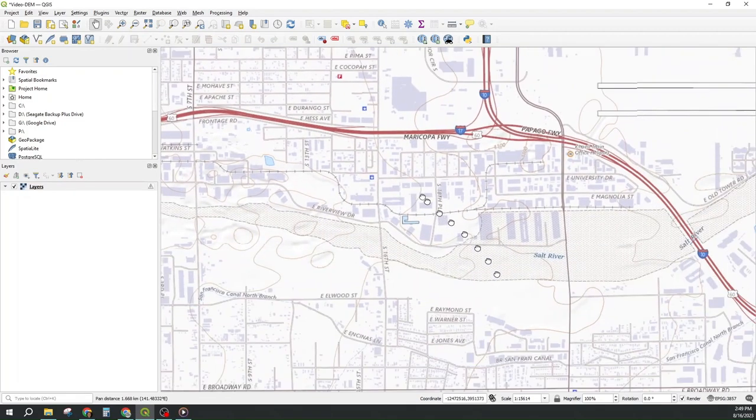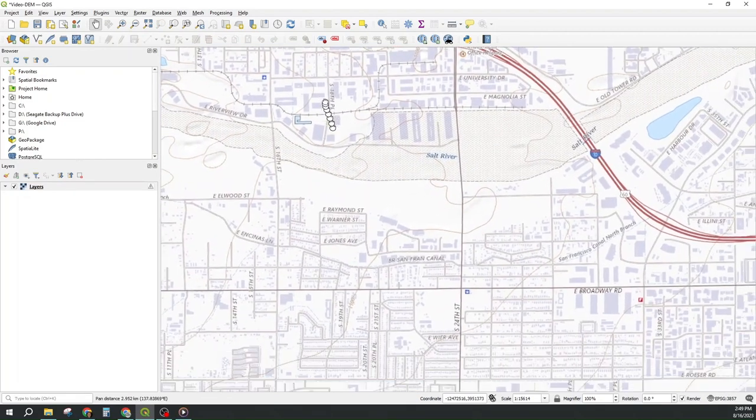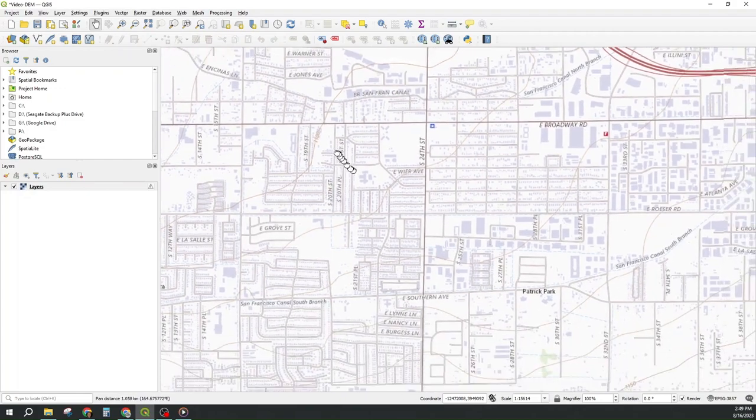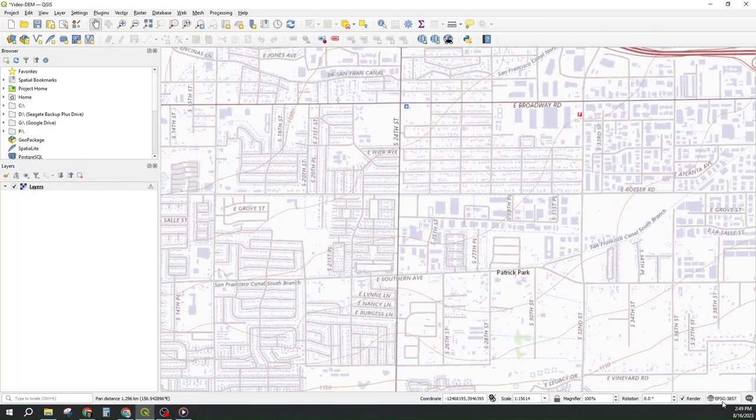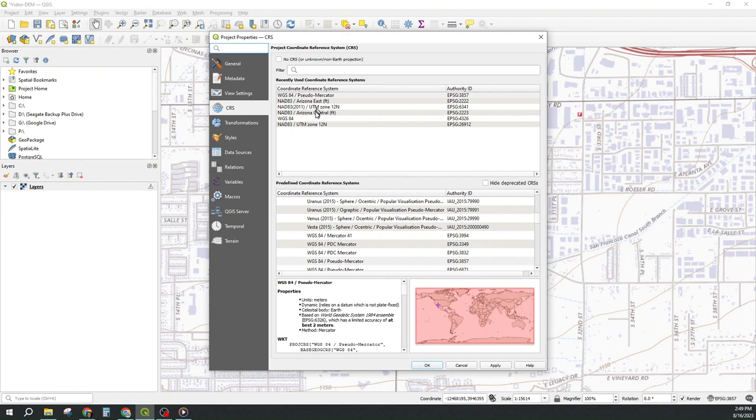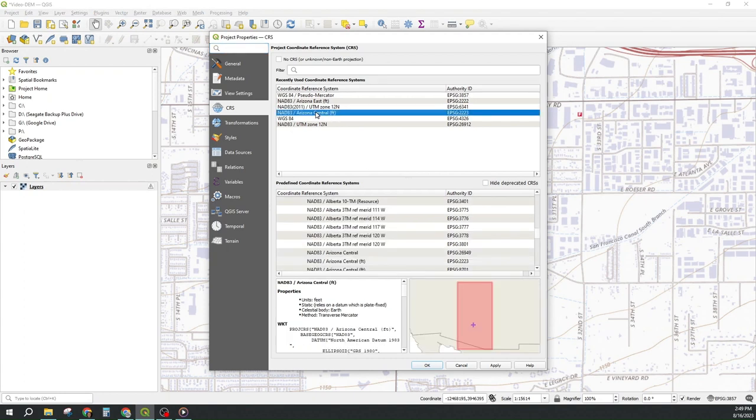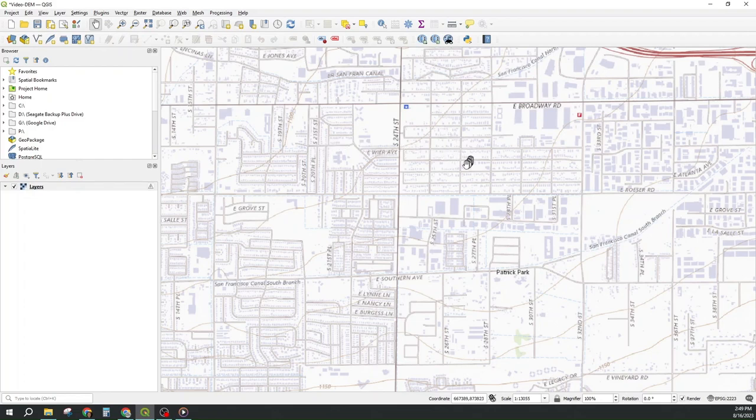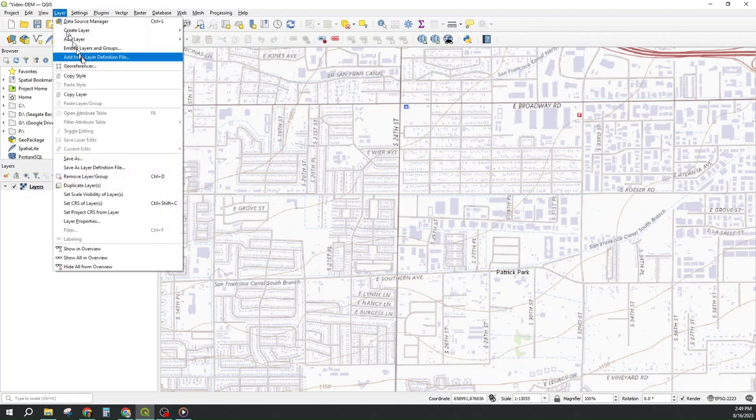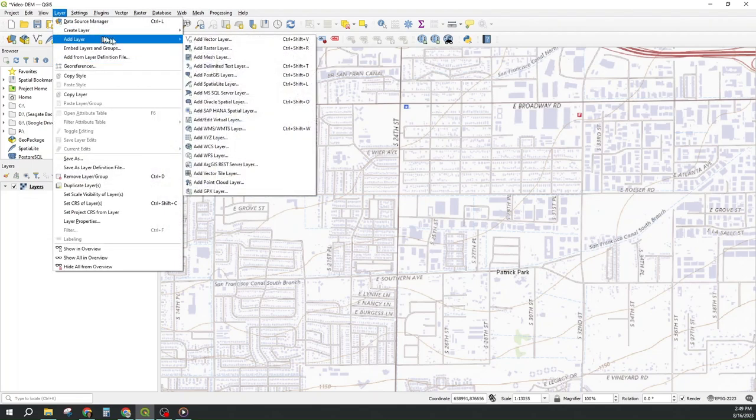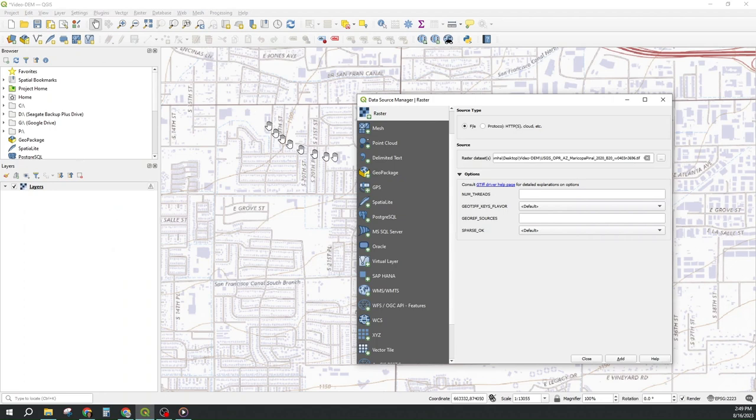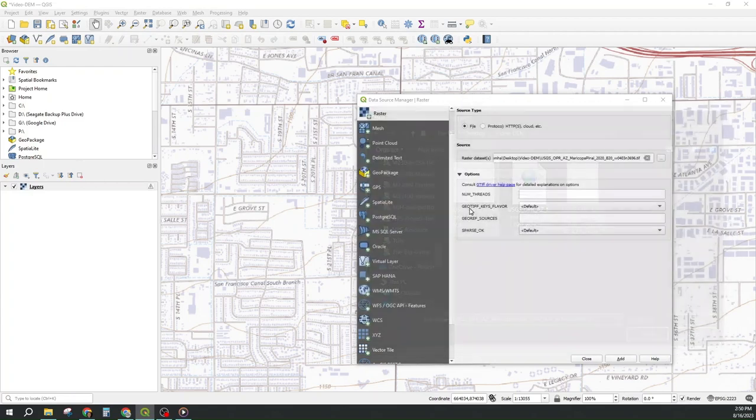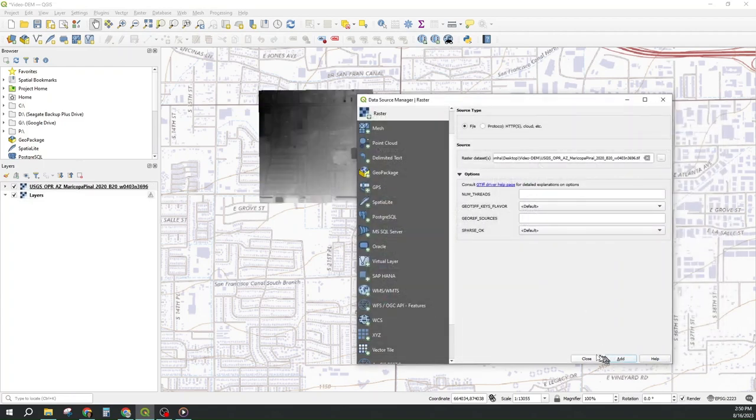And once I'm there it's time for me to set my coordinate reference system to the correct coordinate reference system for my project which in my case is Arizona central zone EPSG 2223. Sometimes it will prompt for an on the fly transformation and I just accept the first option. And then we can bring in our USGS GeoTIFF raster by adding a raster layer, going to my USGS Video DEM folder and choosing the original project resolution GeoTIFF that I downloaded.